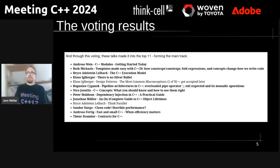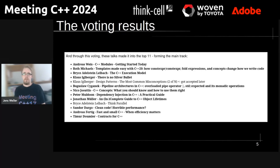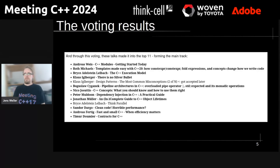The voting result is largely based on popularity — how your talk title is seen by folks and other things that influence voting decisions. Over 200 voting sessions, we usually get a very good result, and this is a very nice main track.